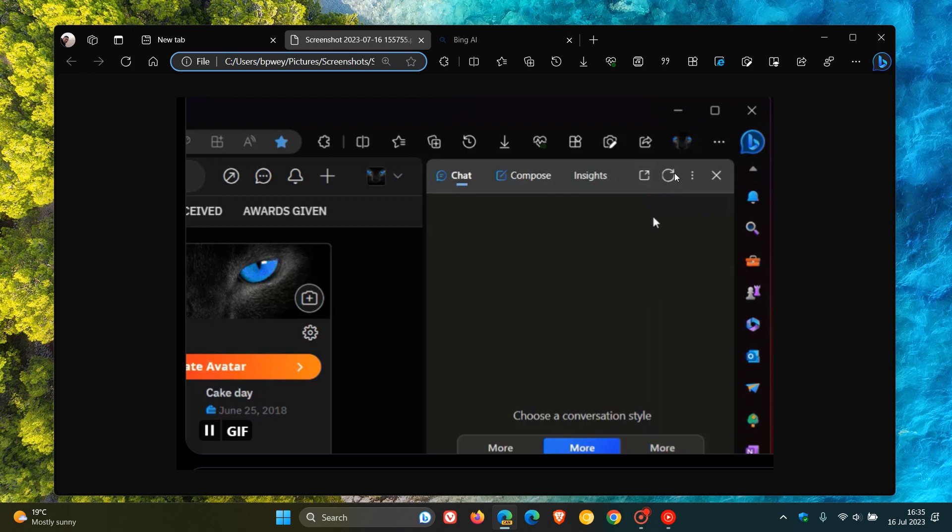We can see the reload button, and right next to that, as mentioned, we get that new button to open up chats from the side panel in a new tab, which is a nice move in the right direction.